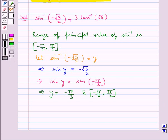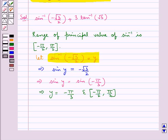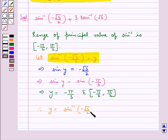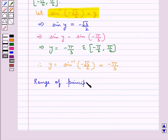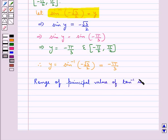Since we took y to be equal to sin inverse of minus root 3 by 2, therefore sin inverse of minus root 3 by 2 is equal to minus pi by 3. Next, we know that the range of the principal value of tan inverse is the open interval minus pi by 2 to pi by 2.